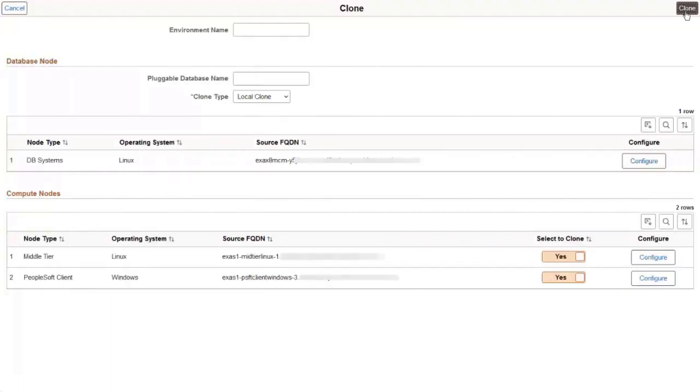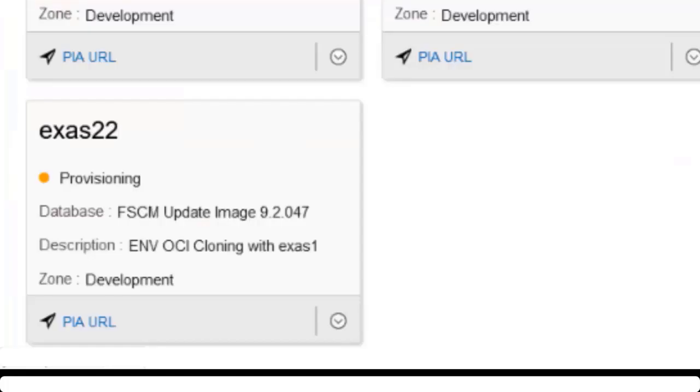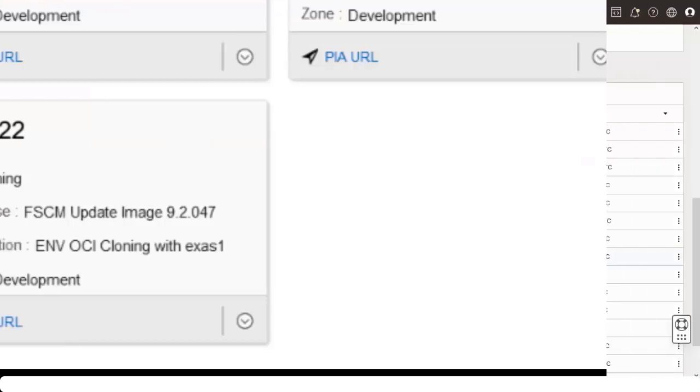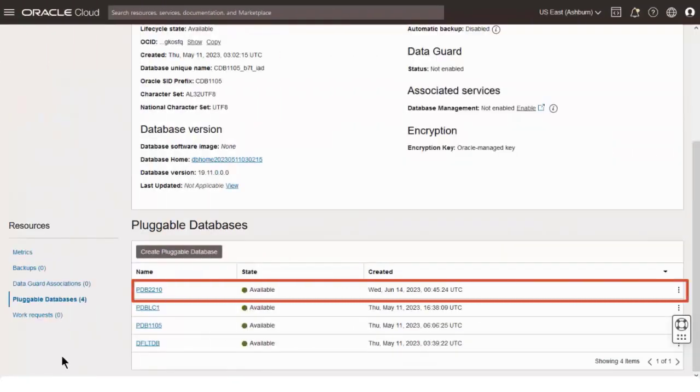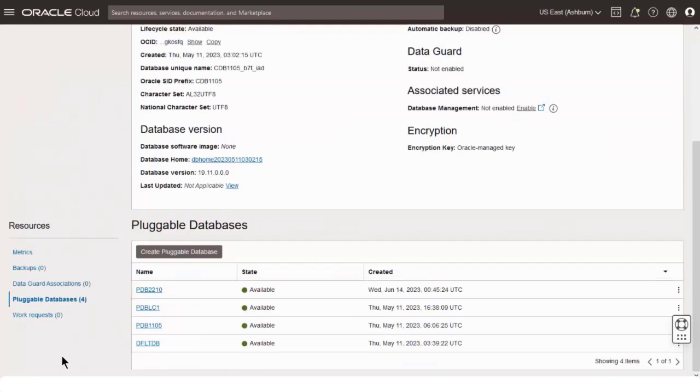After saving the configuration for the database node and compute nodes, click Clone. When the environment provisioning is complete, you can view the cloned PDB on the Exadata page in OCI. This completes our demonstration of the Enabling Exadata Multitenancy with Enhanced Cloning feature.